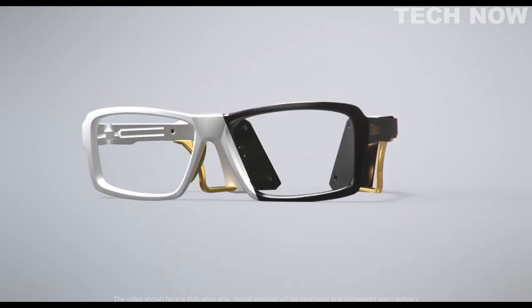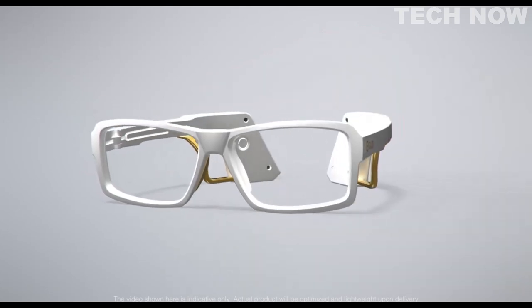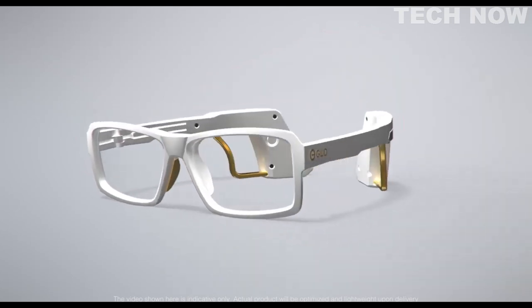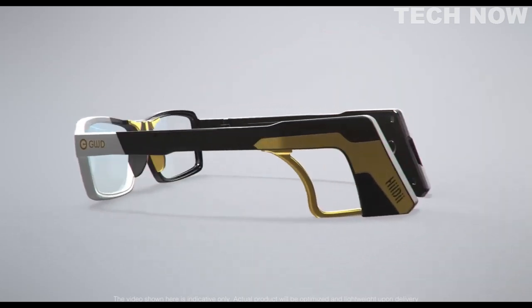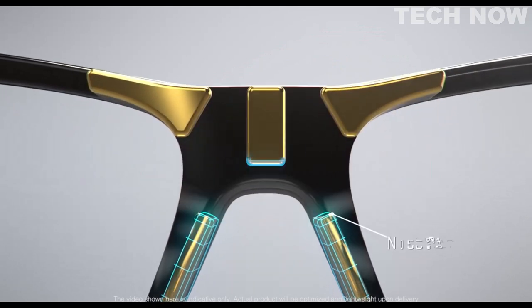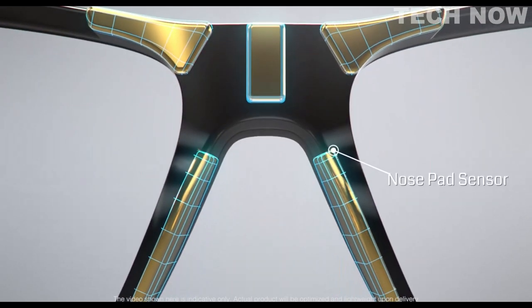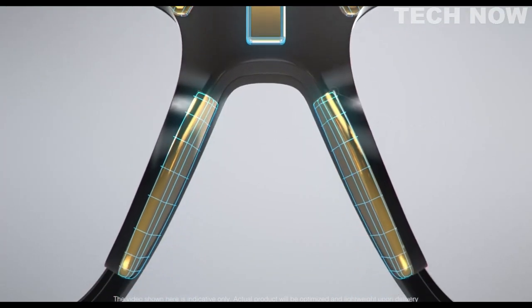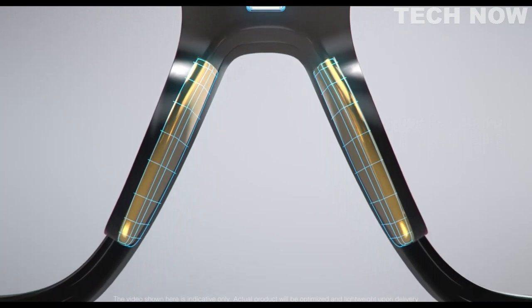With frames that come in two different colors, the glasses' unique look offers adjustable ear hooks and a nose pad sensor that is ergonomically designed to be comfortable.